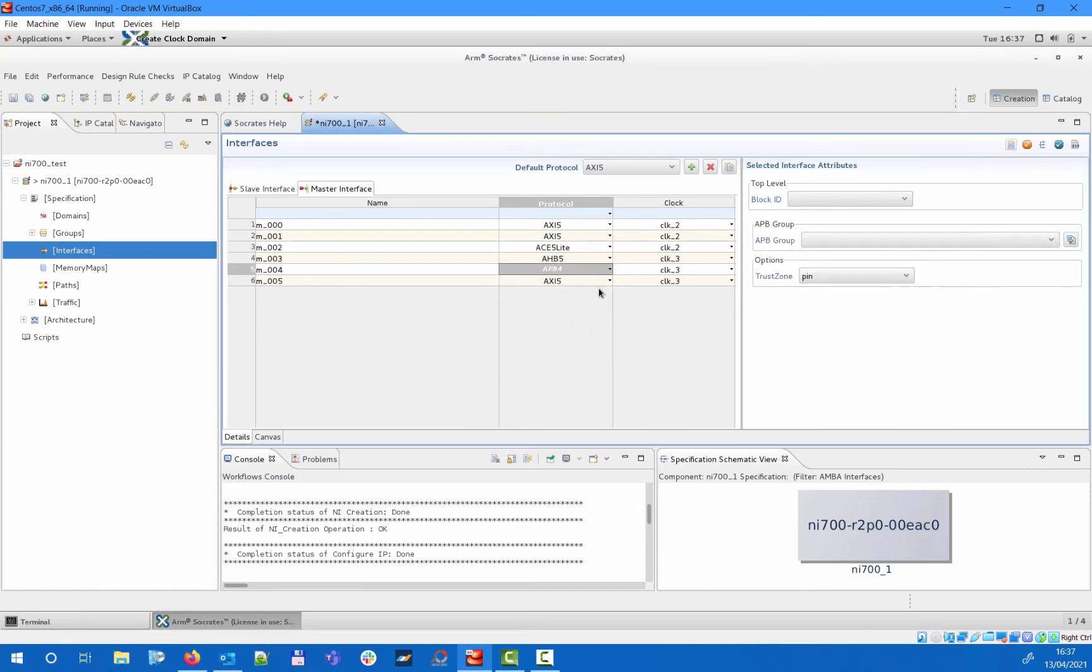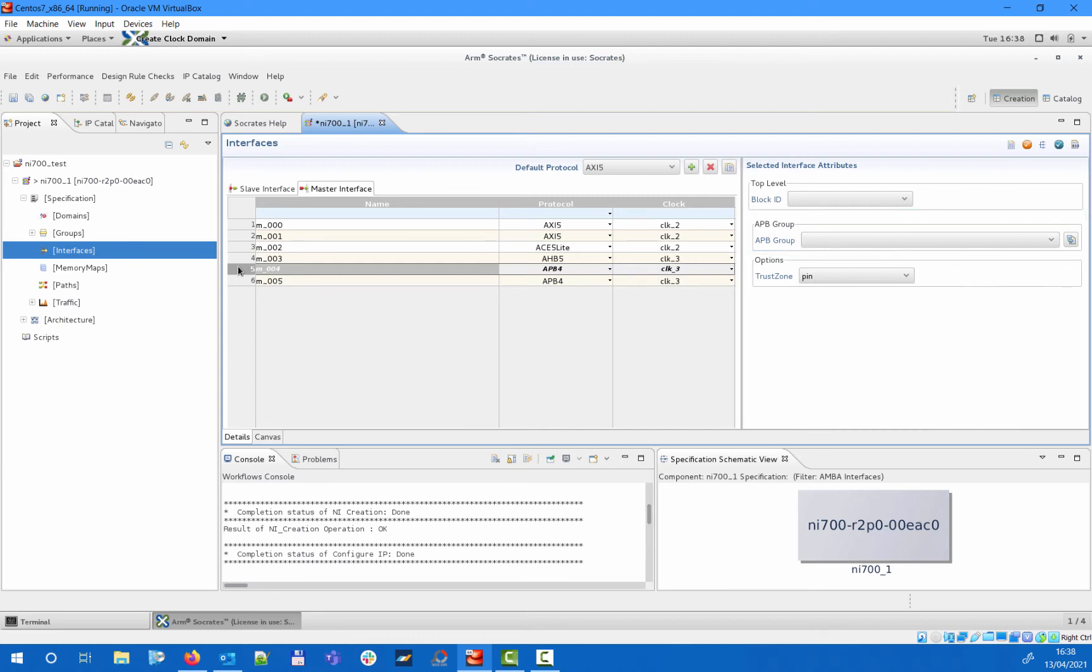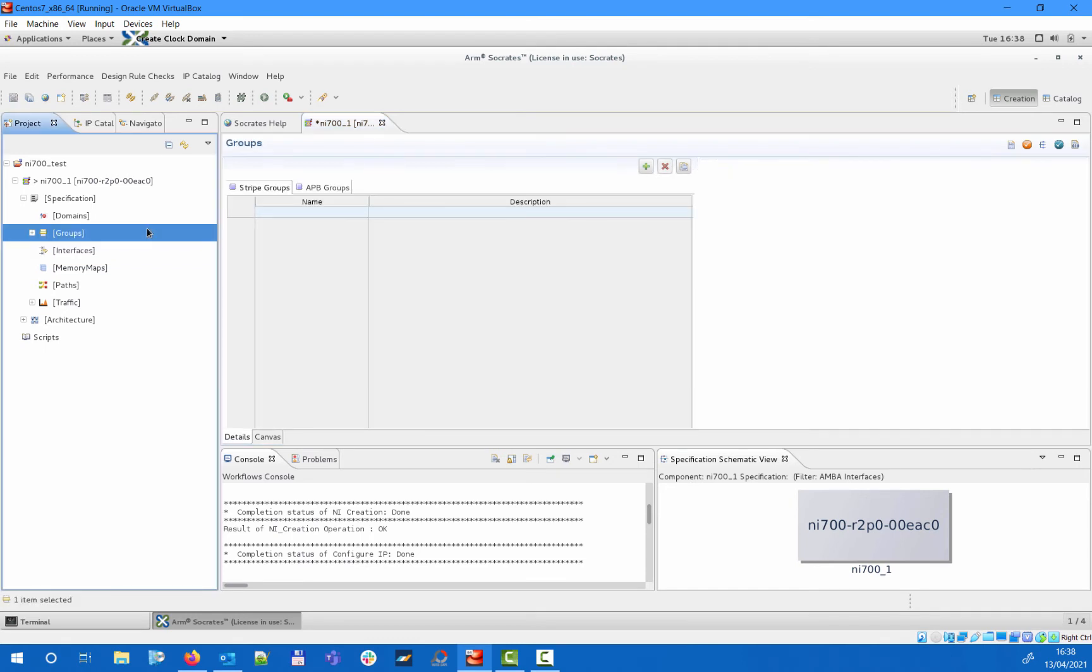One key thing to highlight here is that due to the low bandwidth expected on APB interfaces, it is supported to have a shared PMNI block in the architecture for multiple APB master interfaces. In order to enable this, each APB master interface needs to be assigned to a so-called APB group that represents a PMNI block in the generated architecture. The APB master interfaces that are assigned to the same APB group will be connected to the same PMNI block. APB groups need to be specified under the groups subsection of the specification.